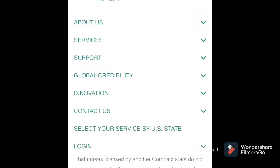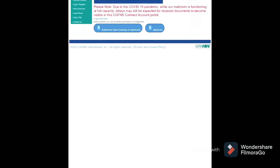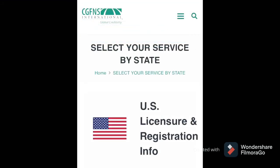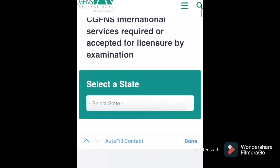Before you apply, you need to create a password and user ID. Once you click on that, you have options to log in as an applicant or as an authorized person or agent — because some agencies will help you through the application process and you give them consent and access. If you are applying for yourself, just choose applicant and log into the system.